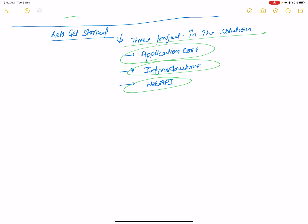Hello everyone, welcome to my channel. We're discussing ASP.NET Core clean architecture projects. There are three projects in the solution, as discussed in the last video: Application Core, Infrastructure, and Web API. The Application Core project is independent from Infrastructure and Web API, meaning changes in Infrastructure or Web API do not affect Application Core. Let's get started.